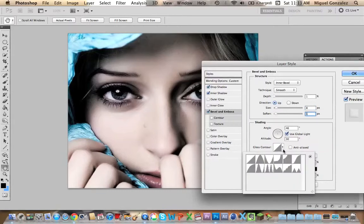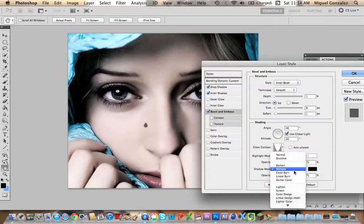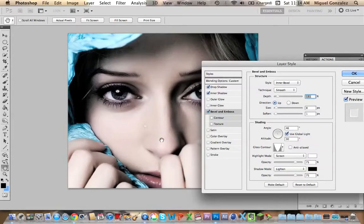Now we're going to change the gloss contour to this one, and change the shadow mode to Lighting. Bring up the depth a little bit, and as you can see, it looks really realistic now.